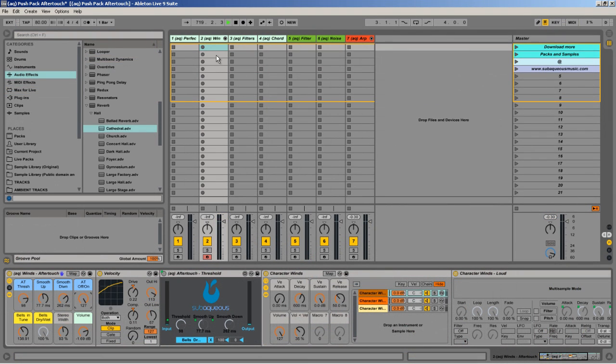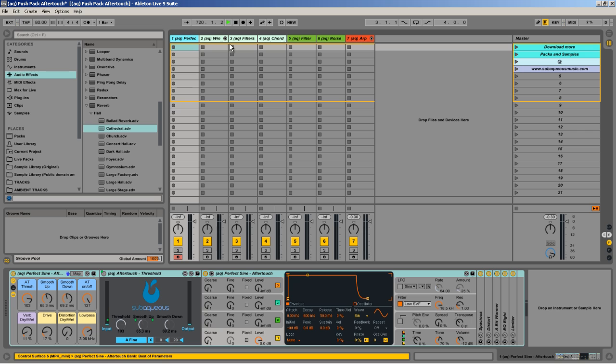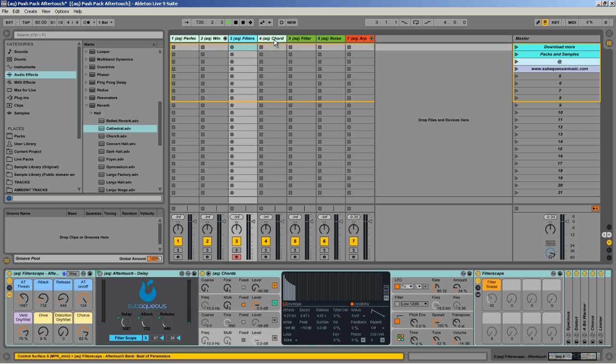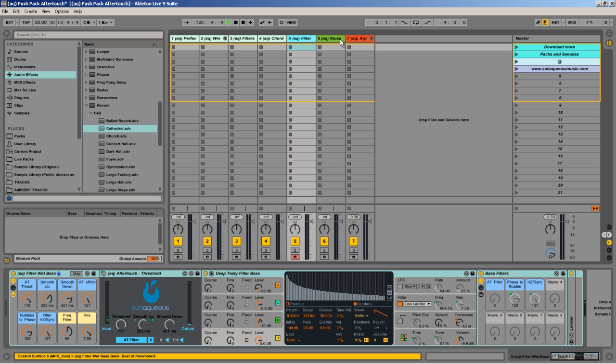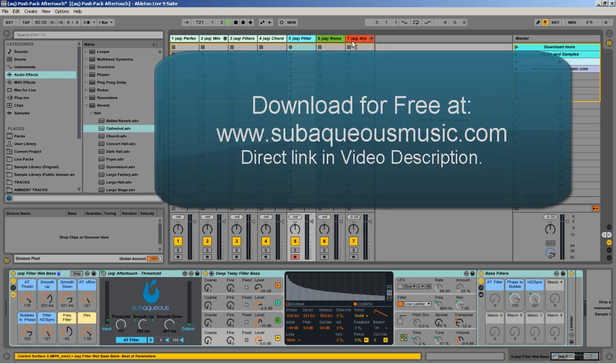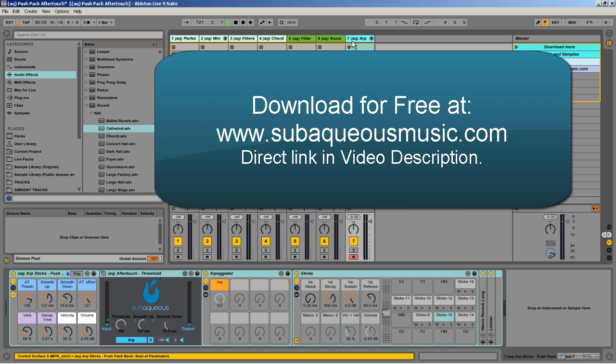So that was a rundown of aftertouch with Ableton Push. I showed off these awesome devices that you can get for free, as well as some presets that I've put together within this live pack. Check out subaqueousmusic.com in the link below to download the full pack for free.